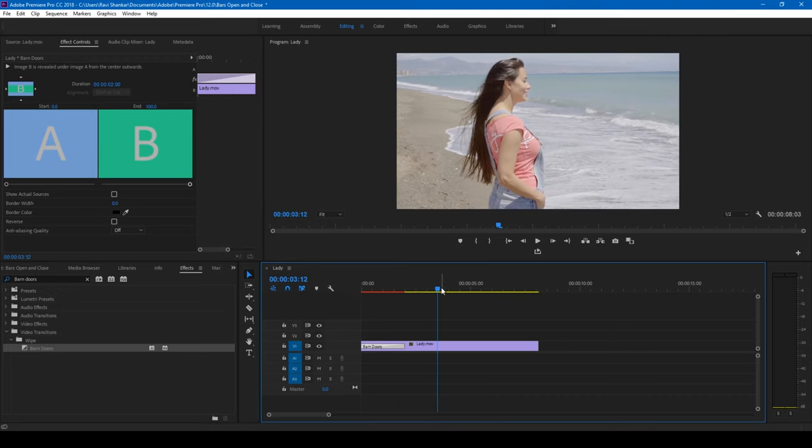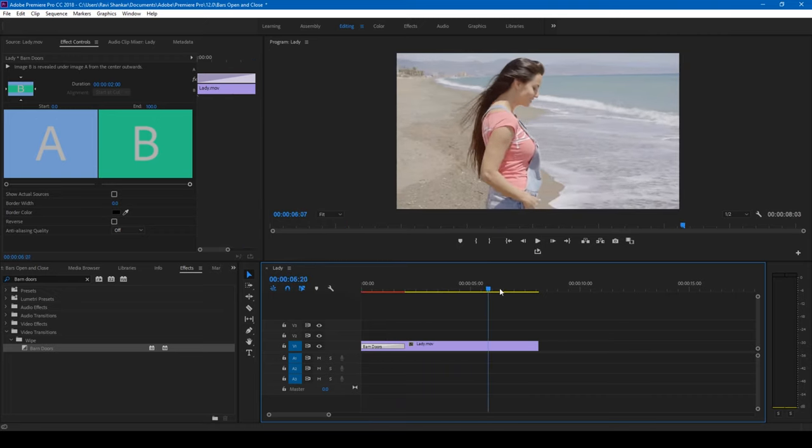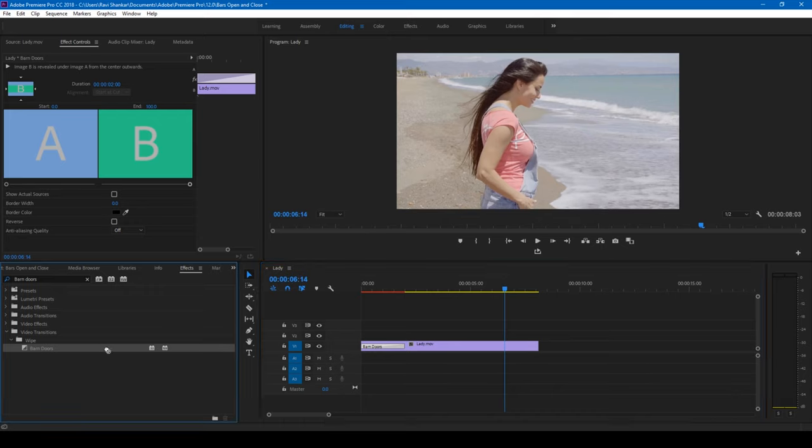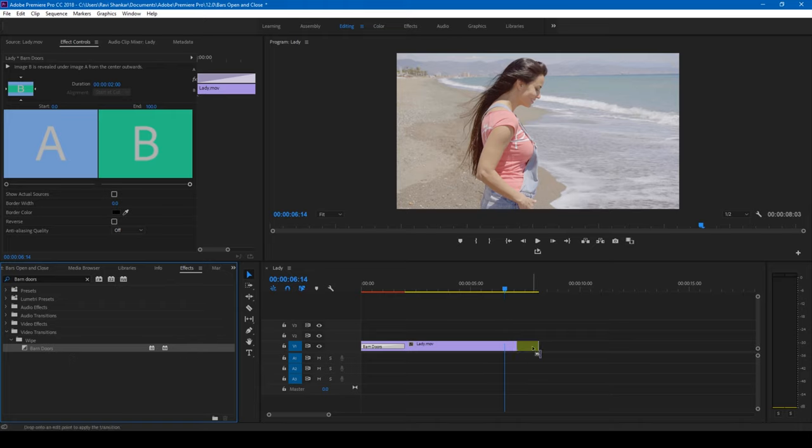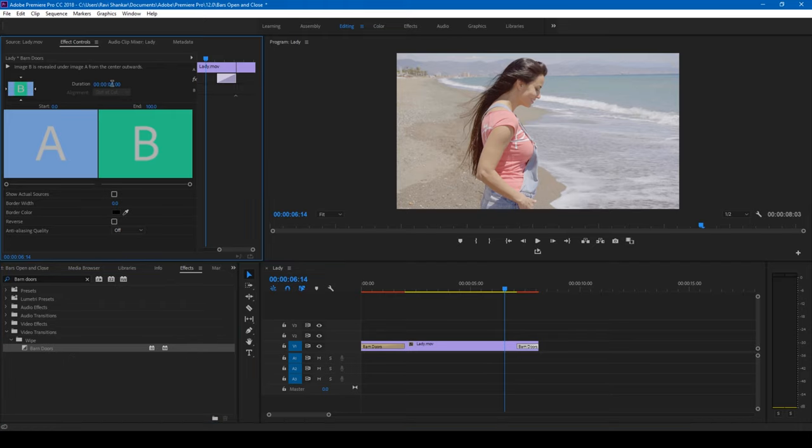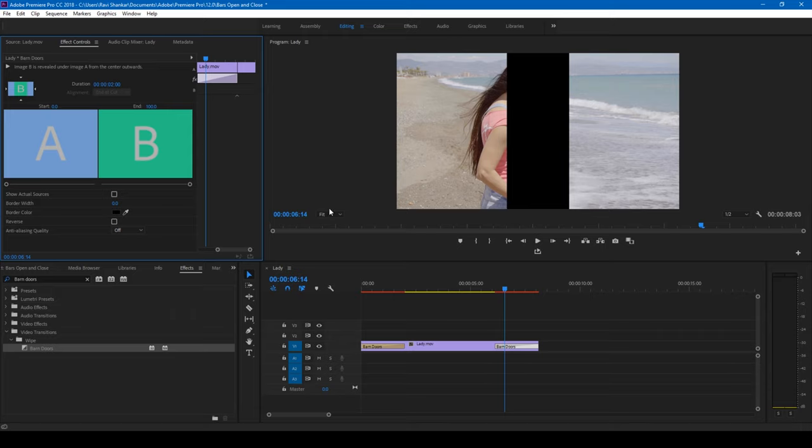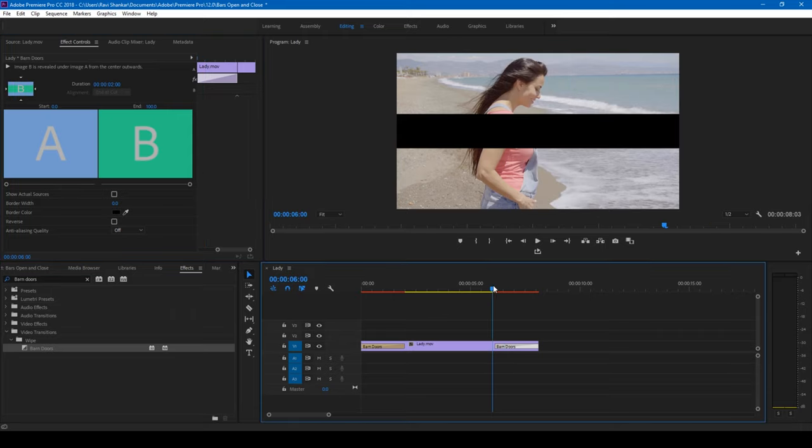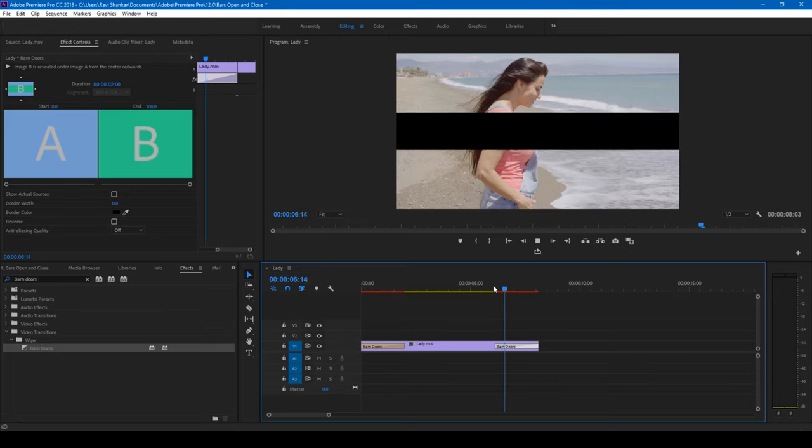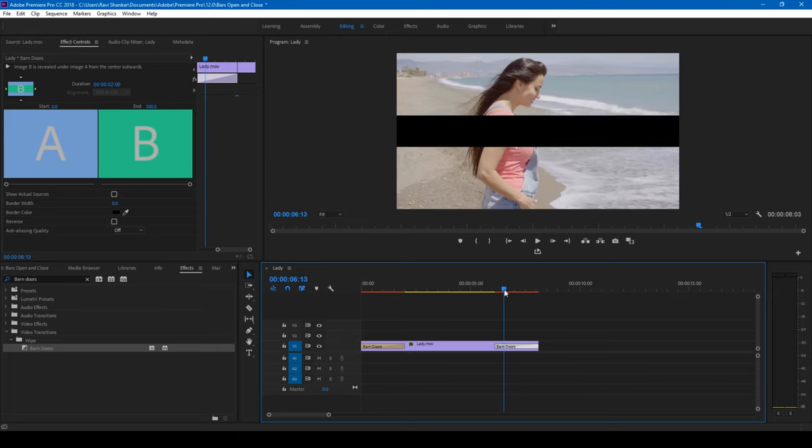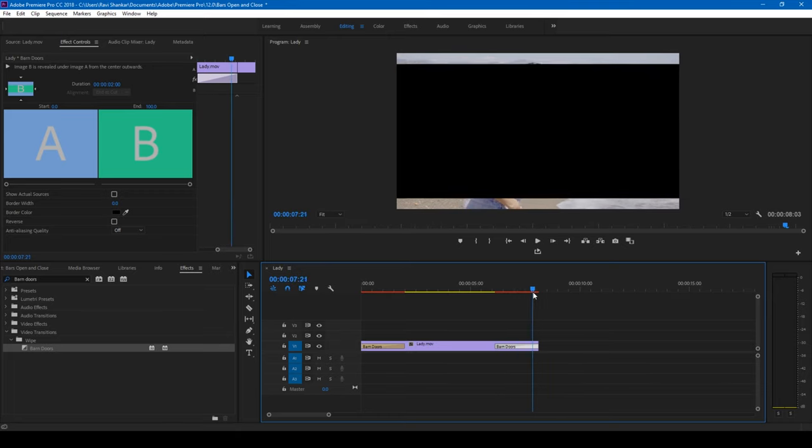In order to do the same thing to the end, drag this barn doors onto the right side of our video here and set the duration to two seconds or whatever you need. I set this to two seconds. Click enter and change the transition to this, and this is how I want this to end.